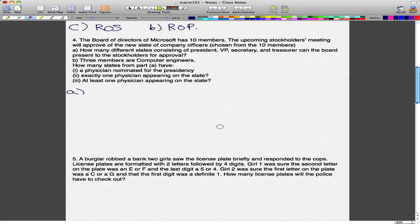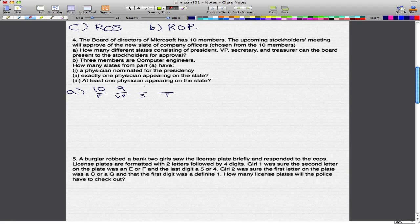Any of those 10 members can be put up for any of those positions. So let's write down the positions: President, VP, Secretary, and Treasurer. We have 10 people for President. After we've already picked one for President, we have 9 more choices for VP. And similarly for Secretary and Treasurer, you have 8 and 7.